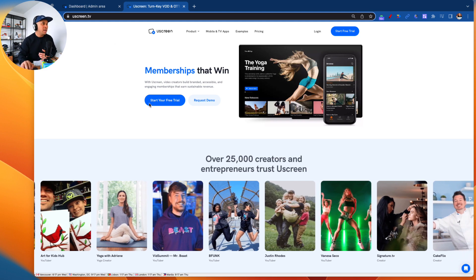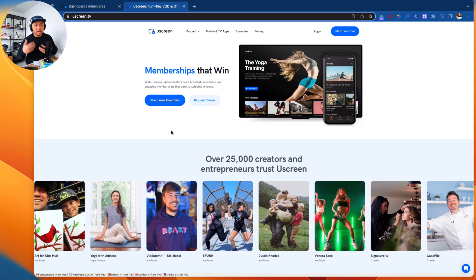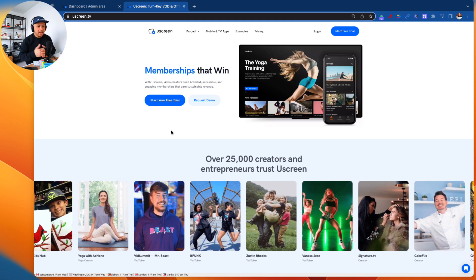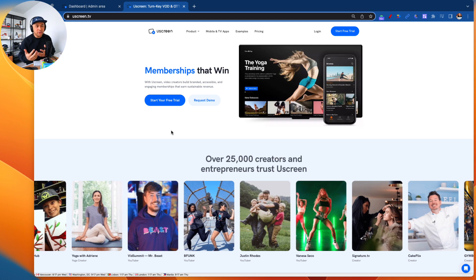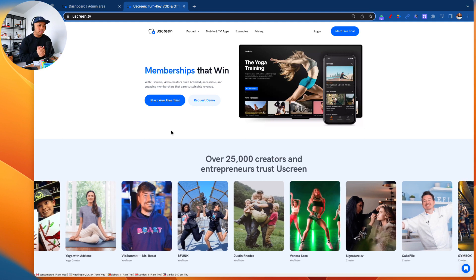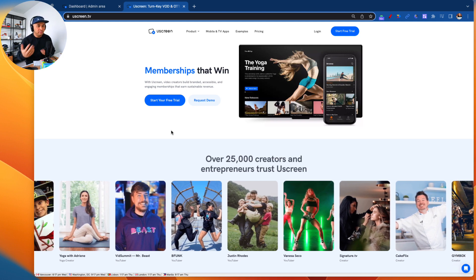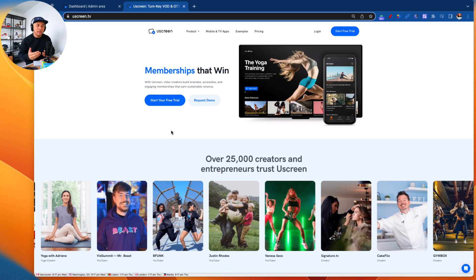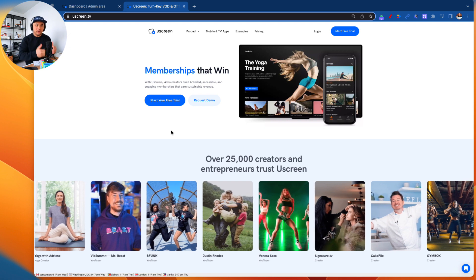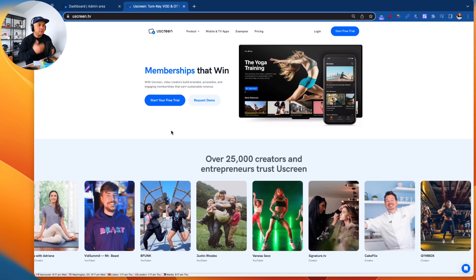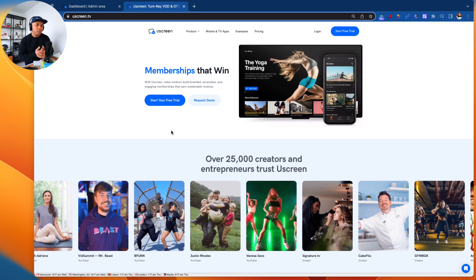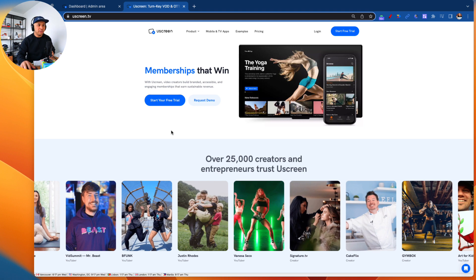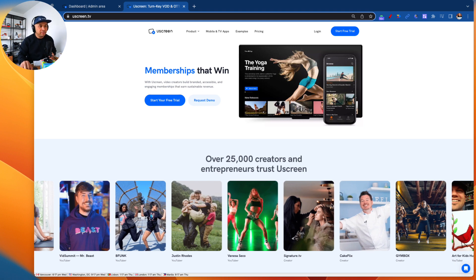My name is Rob Balasabas, content creator helping creators build their different businesses and revenue streams. I'm also the head of partnerships at Uscreen for full transparency. I wanted to share this video because I get asked a lot: why Uscreen, what is Uscreen? Hopefully this video will answer a lot of those questions. If you have not set up a Uscreen free trial, I invite you to do so you can follow along.